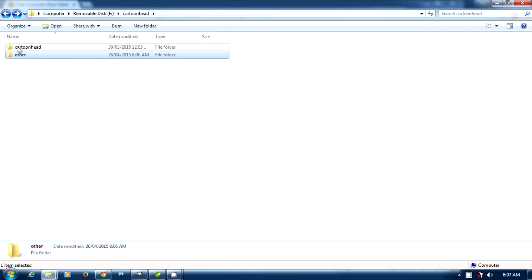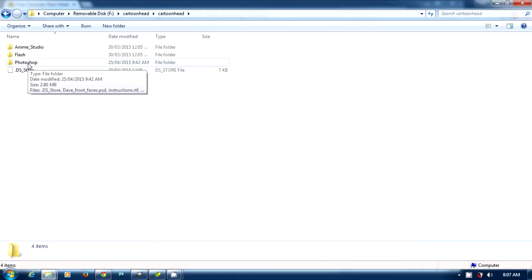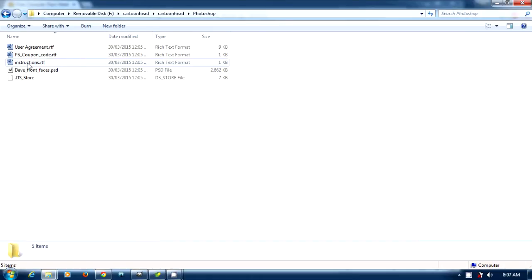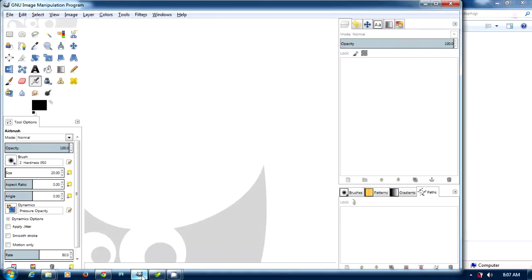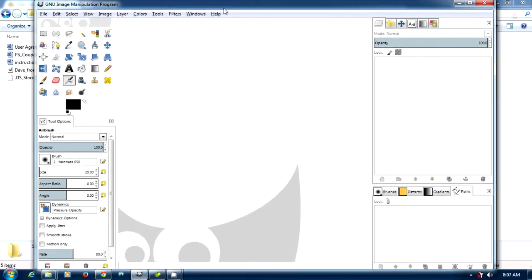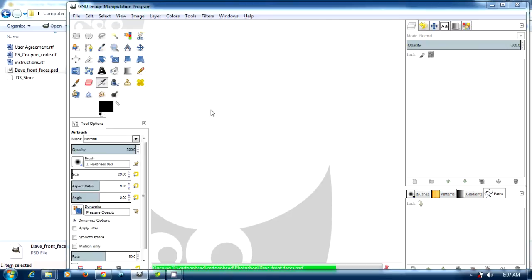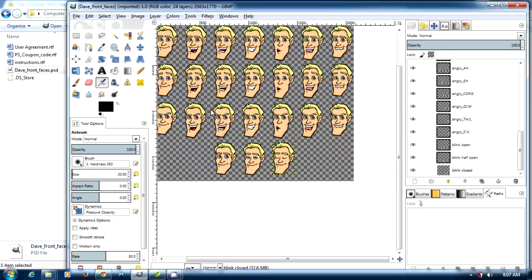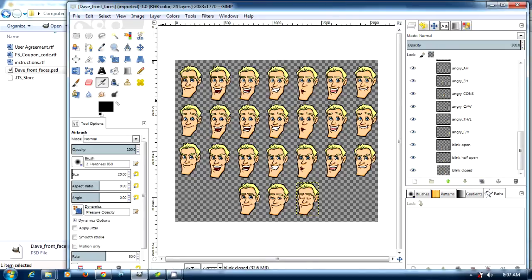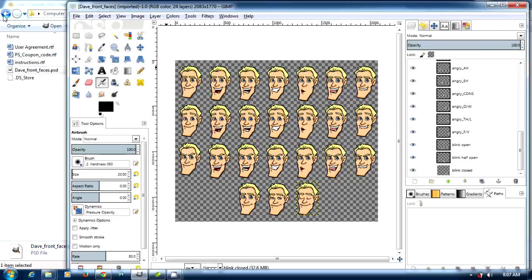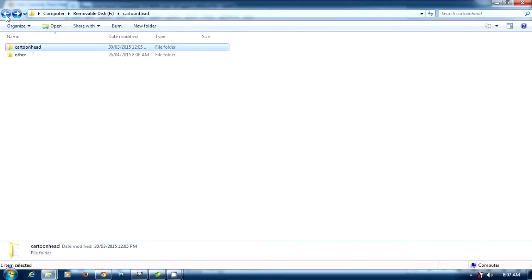When you download it, you're going to get a folder called Cartoon Head. Go to the Photoshop folder and you'll see Dave font faces PSD. Load that into GIMP and you can see he's got a lot of faces here. Now what I've done is I've created another file where I've taken all these faces and put them into one file.